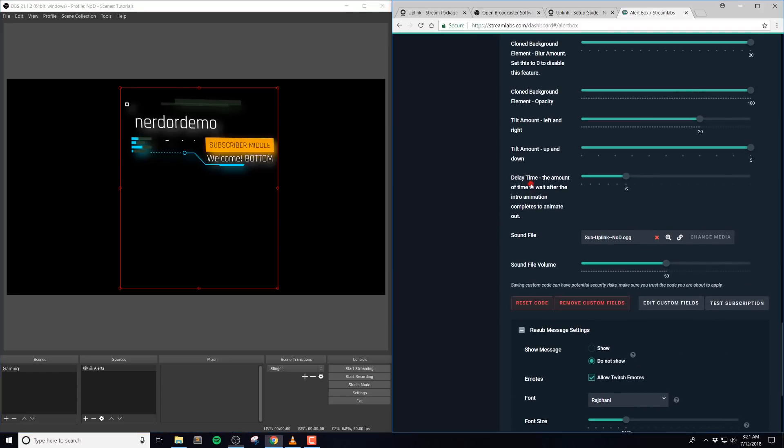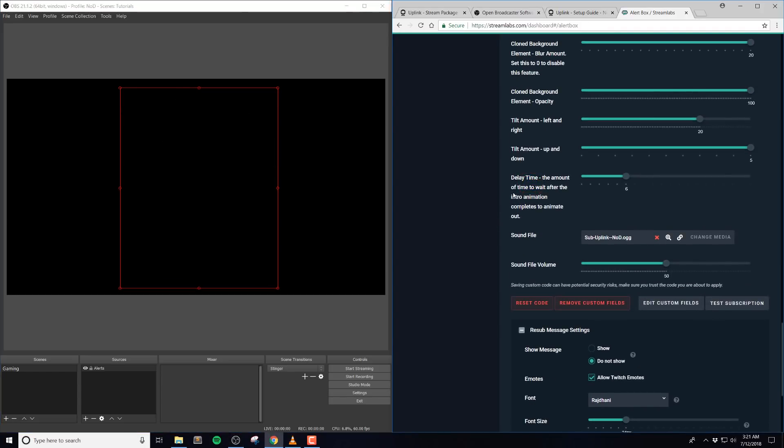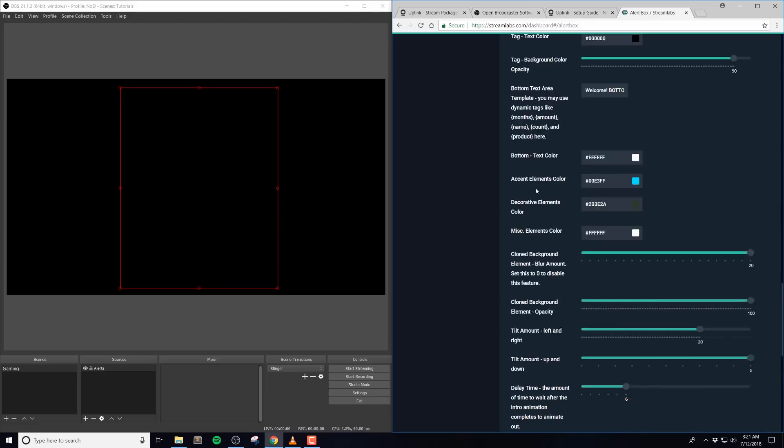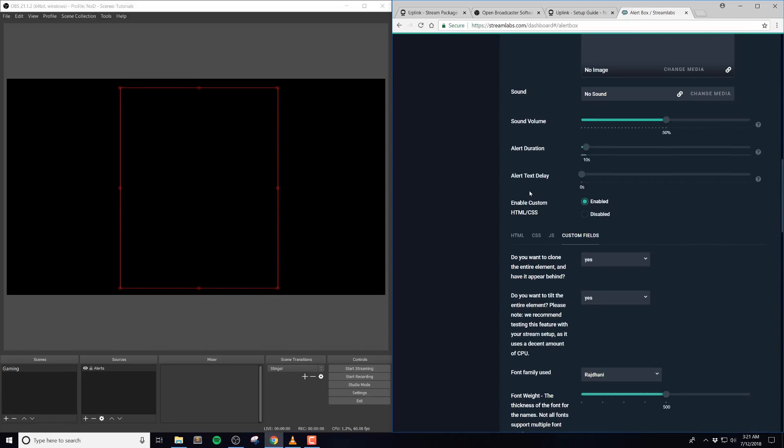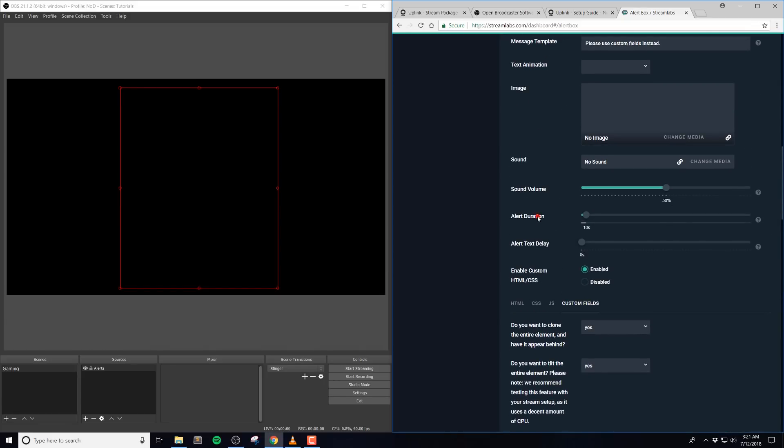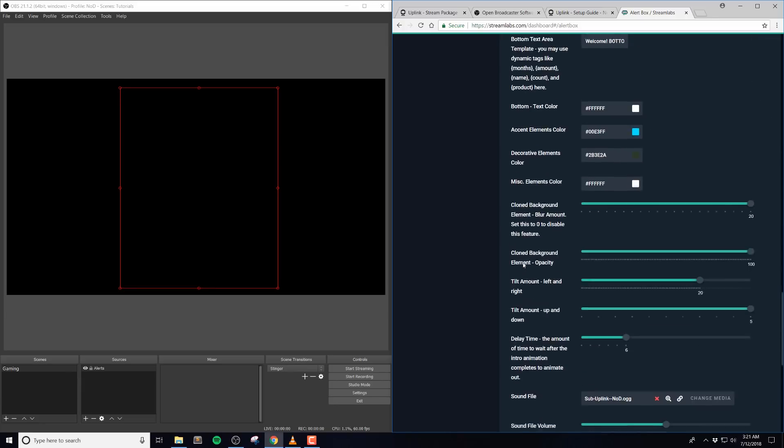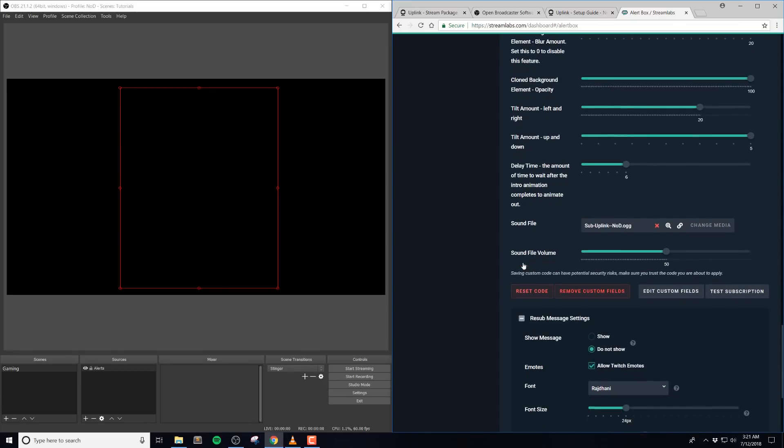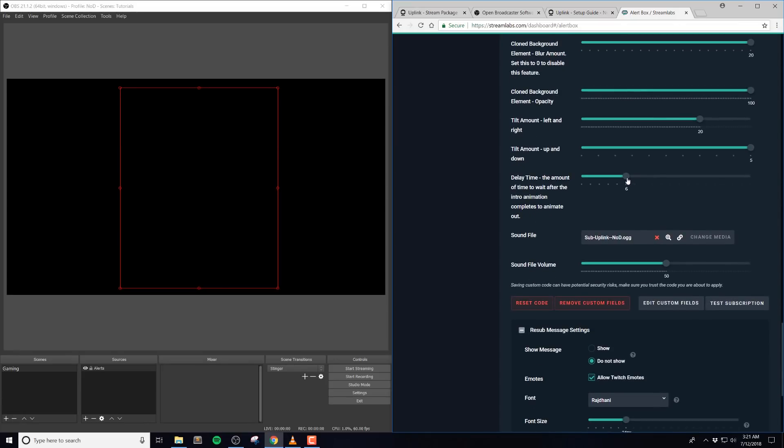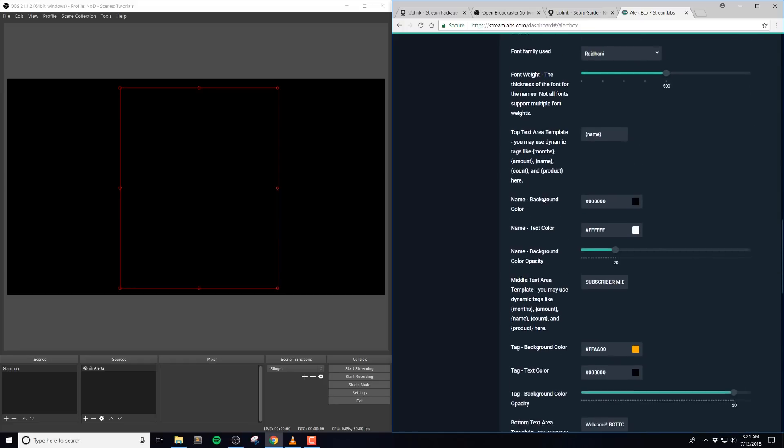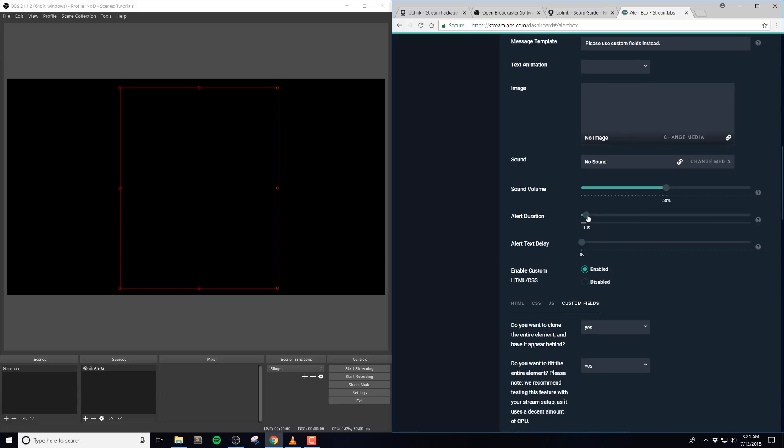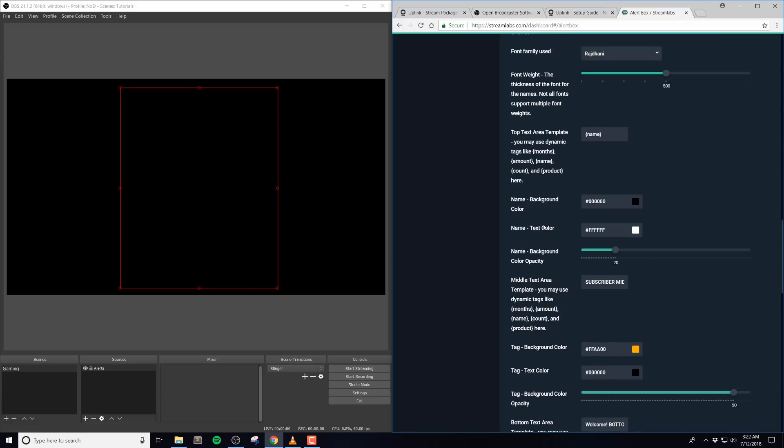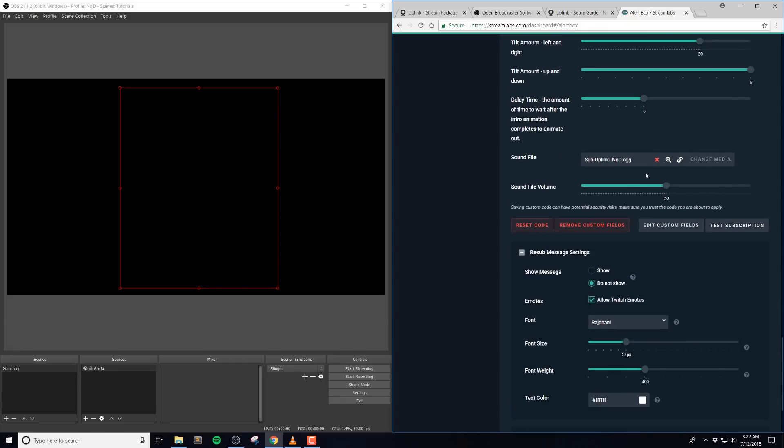The delay time is the amount of time to wait after the intro animation completes to animate out. The default here is 6 seconds. Now this isn't the total time of the alert, but more of a time to pause when the animations are done. Overall, there's about a 2 second intro animation on each alert, which varies depending on the alert, and then 1 second of an outro animation. So in Streamlabs, the default alert duration that we have is usually 10 seconds, which is about 4 seconds more than the pause time. This is what we recommend to use, so if you put your pause time up to 8 seconds, we would recommend setting your duration to 12 seconds in Streamlabs.